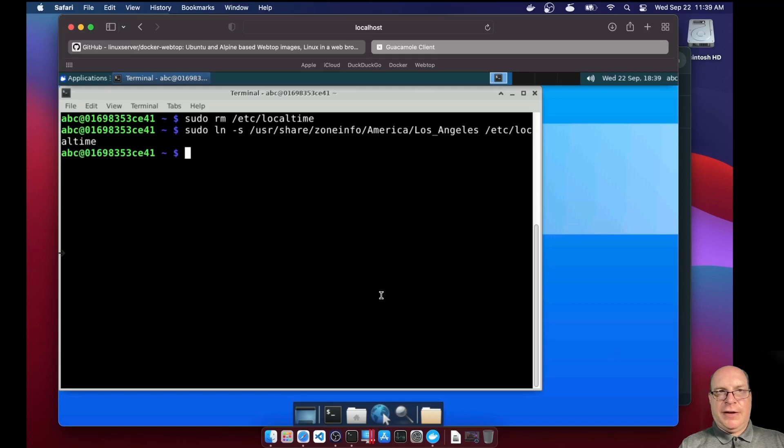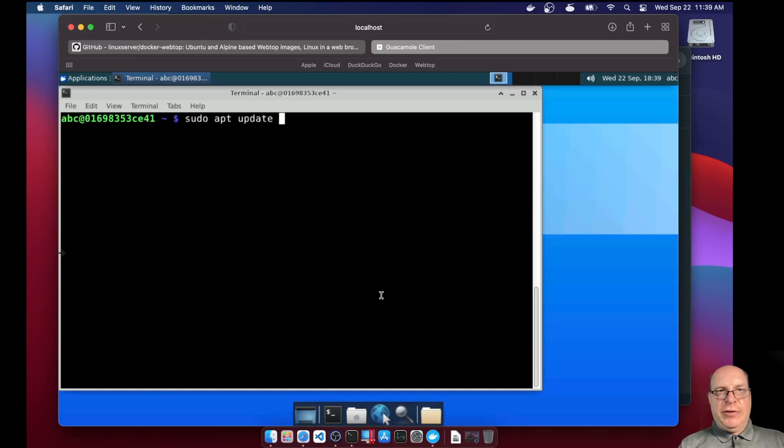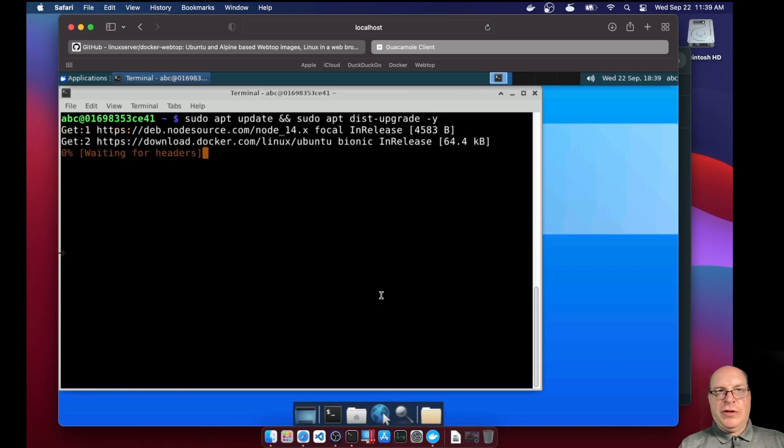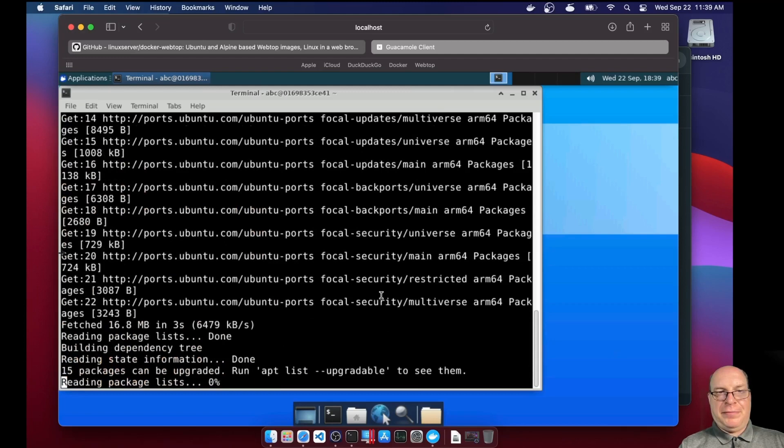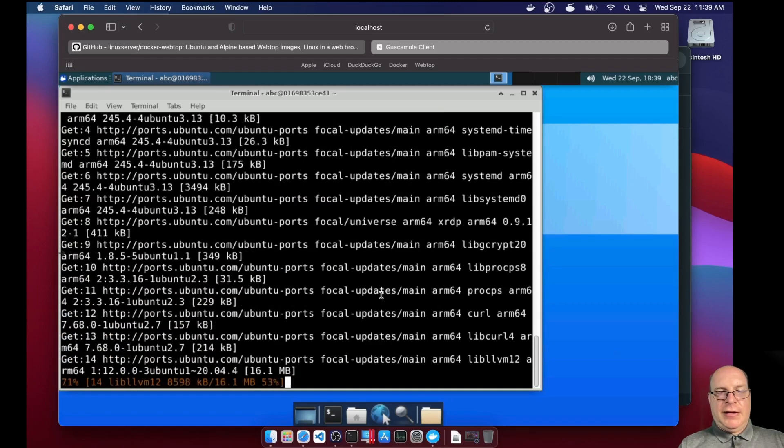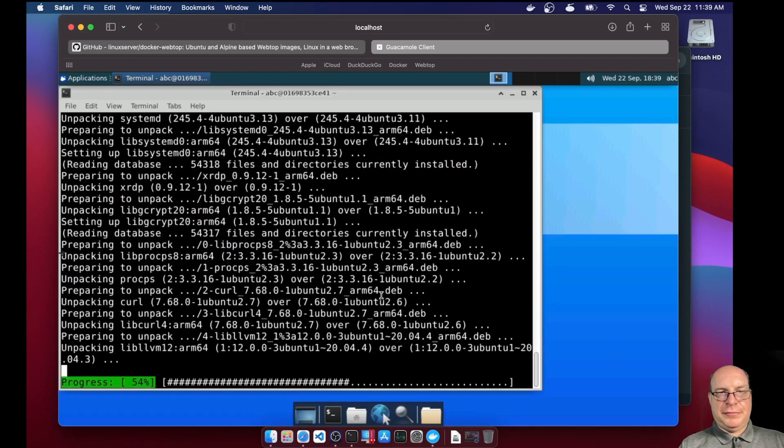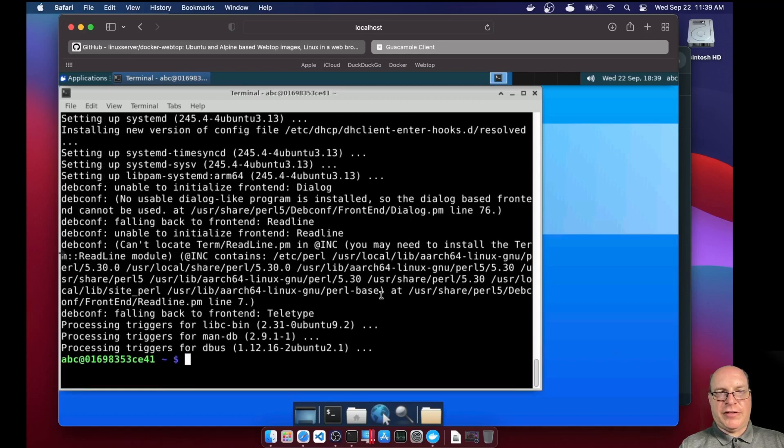And that will take effect next time we restart the container. So next, let's sudo apt update and sudo apt dist upgrade dash y and let it do its upgrading or updating thing. That happens very quickly. So it had some updates since three days ago. Not too many, as you can see.